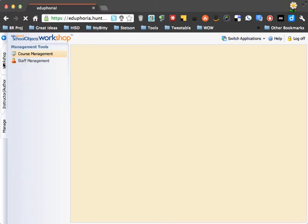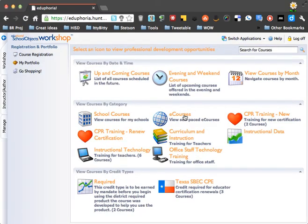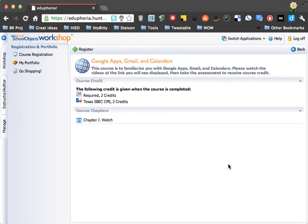So in the Workshop component, you'll be taken to this tab and you'll click e-courses. And the course we're working on taking today is Google Apps, Gmail, and Calendars. So let's click there.